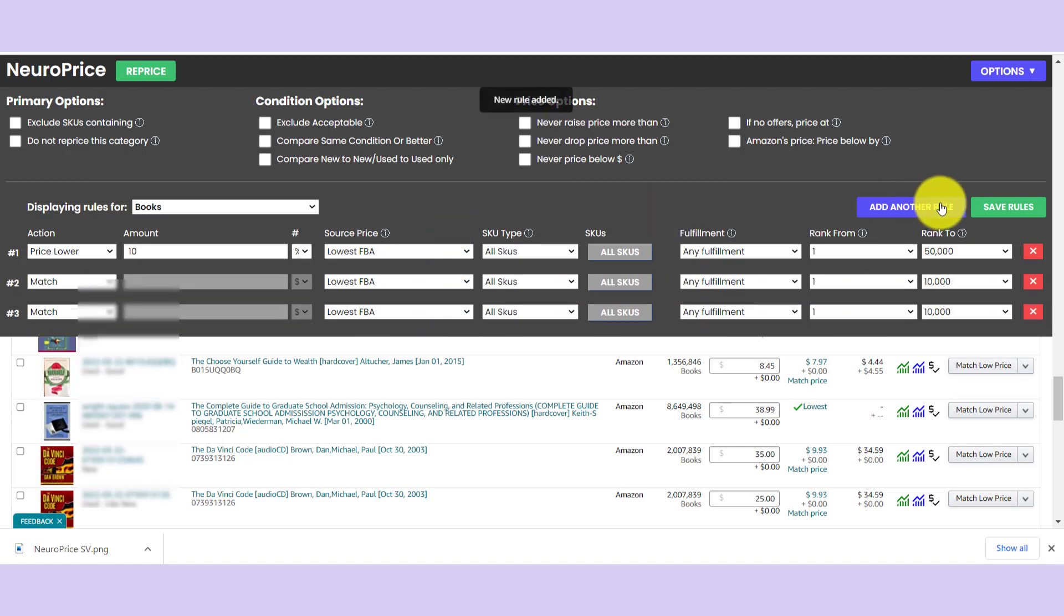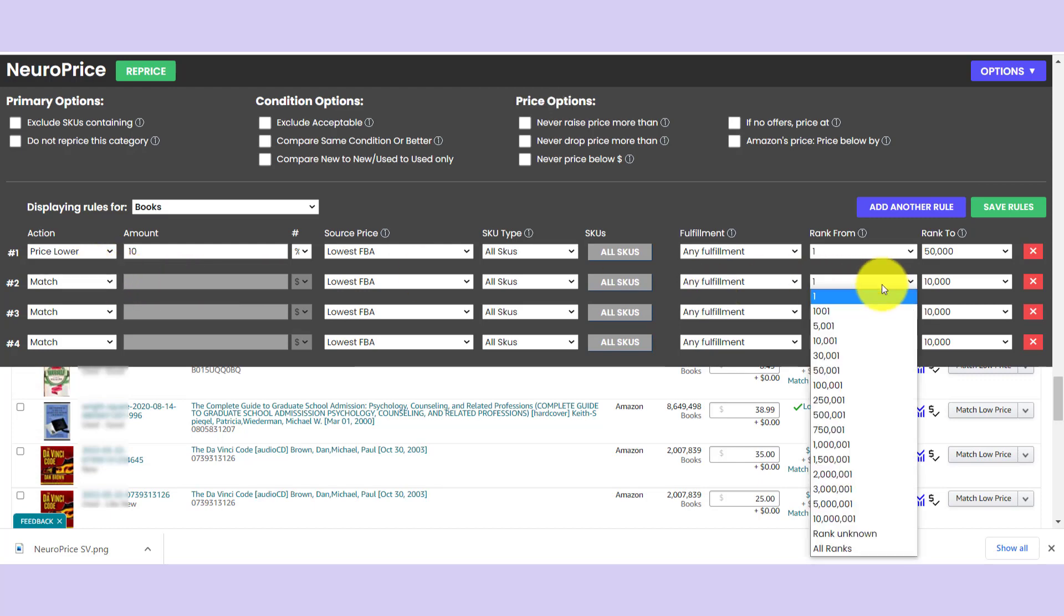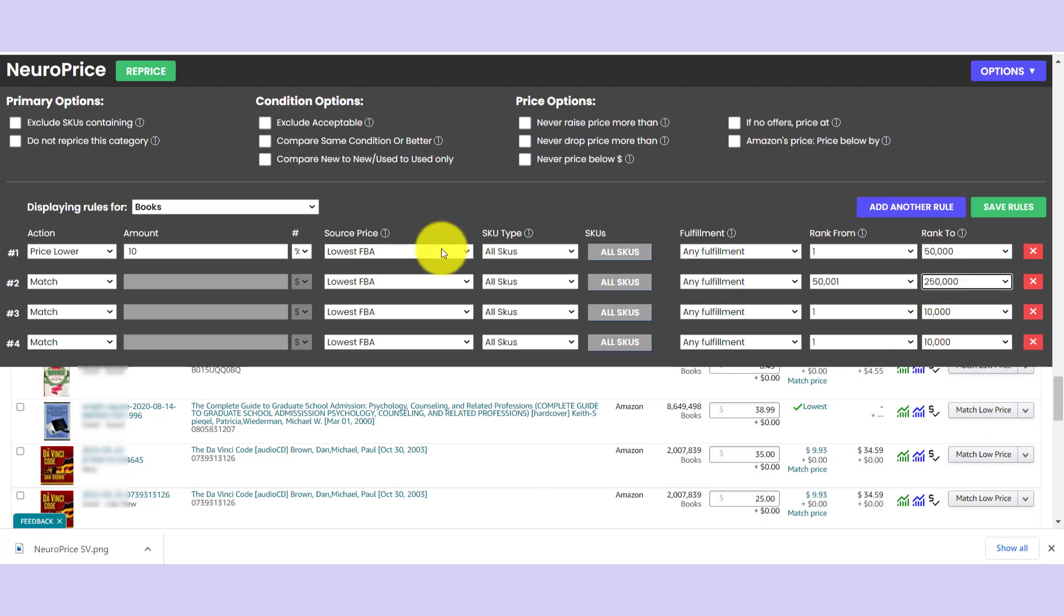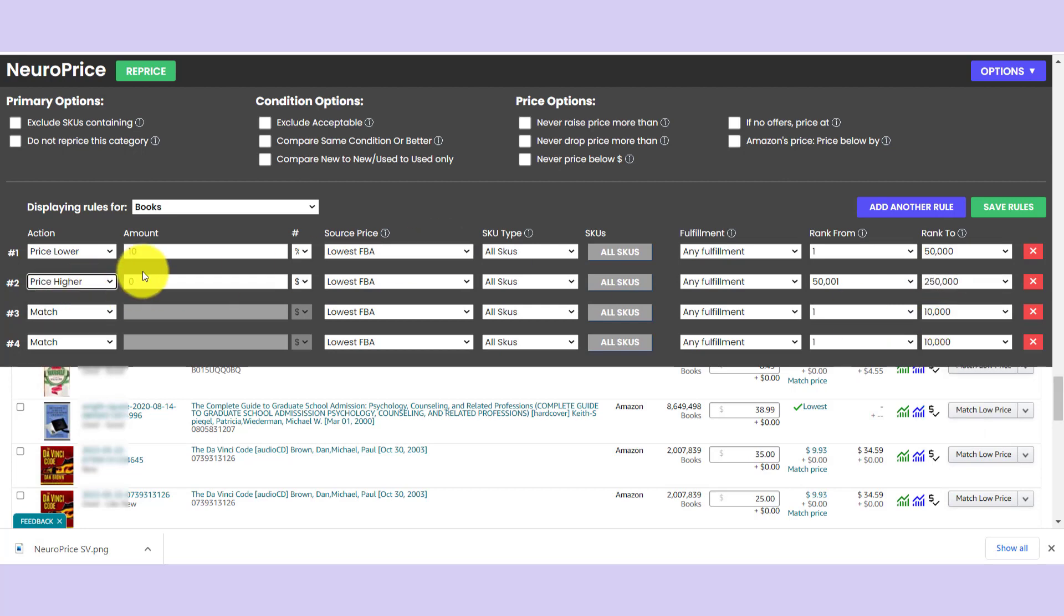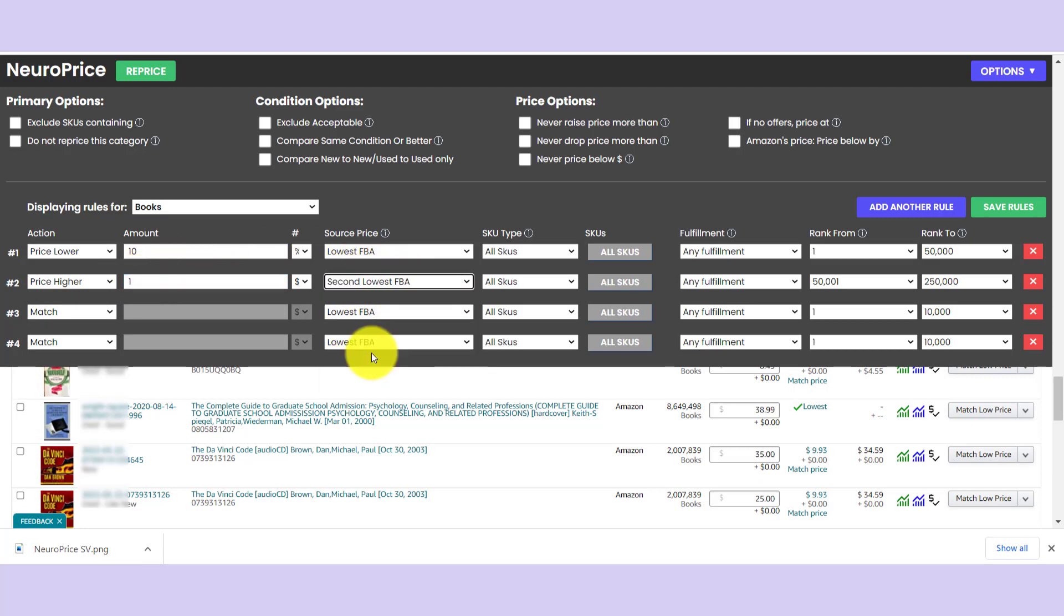Your rules may be different. And by the way, we can add as many rules as we want. So let's just go ahead and say for books that are selling slightly less briskly, let's say 50,000 to 250,000, we are going to price, let's say $1 higher than the second lowest FBA price.